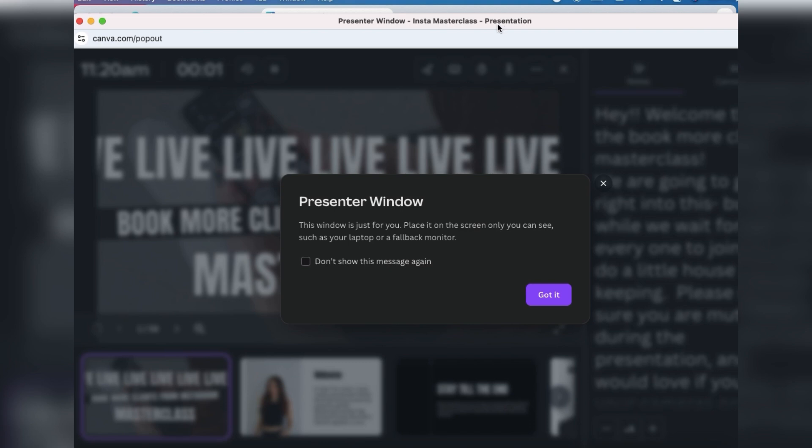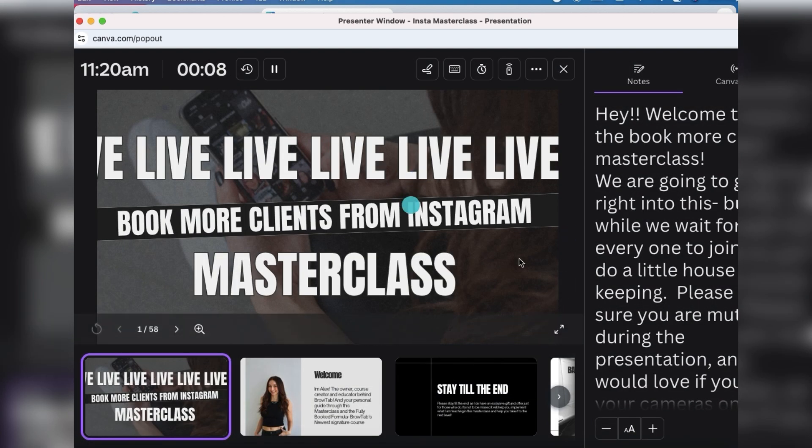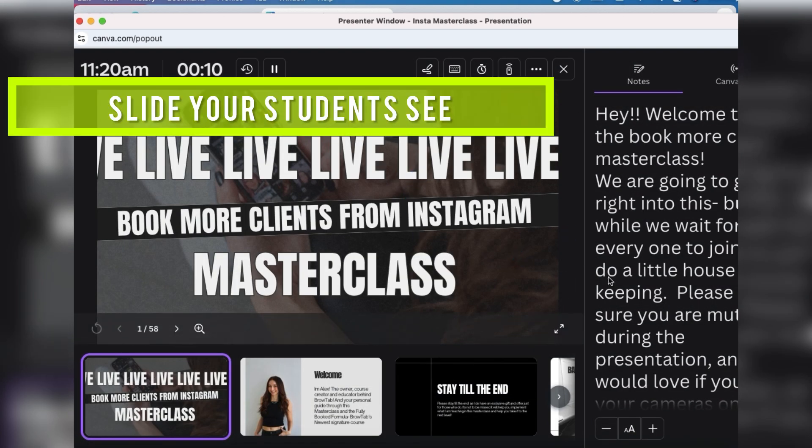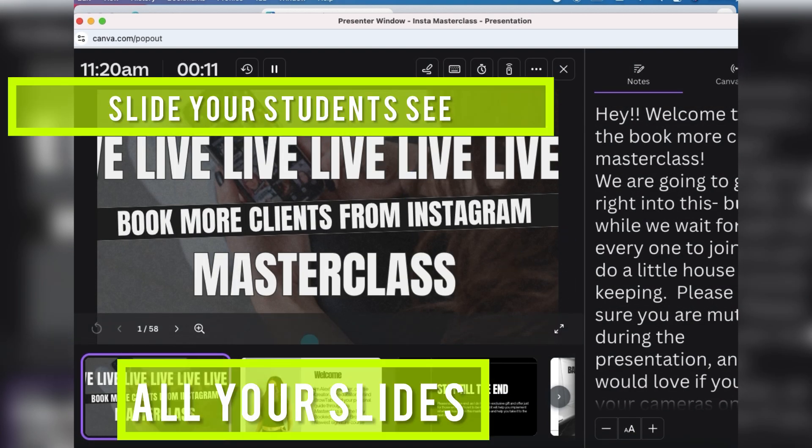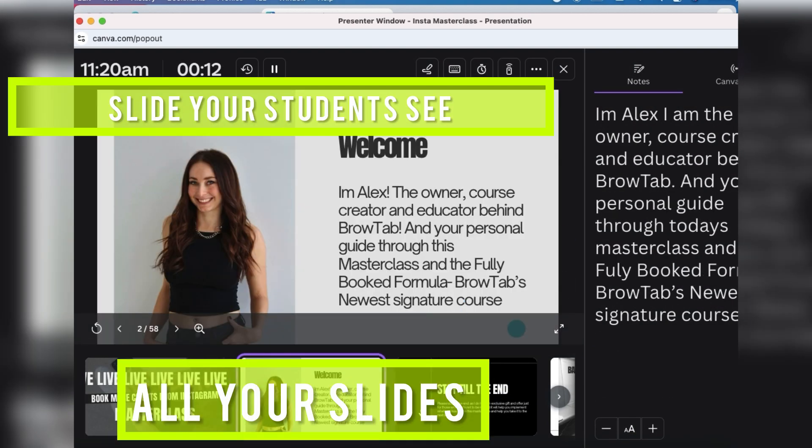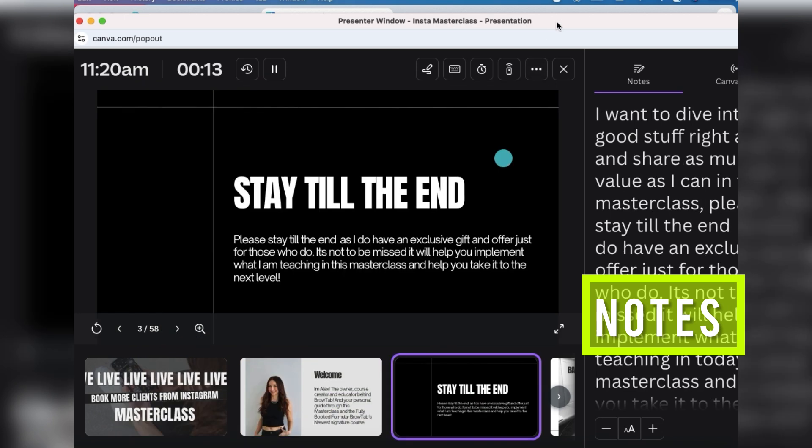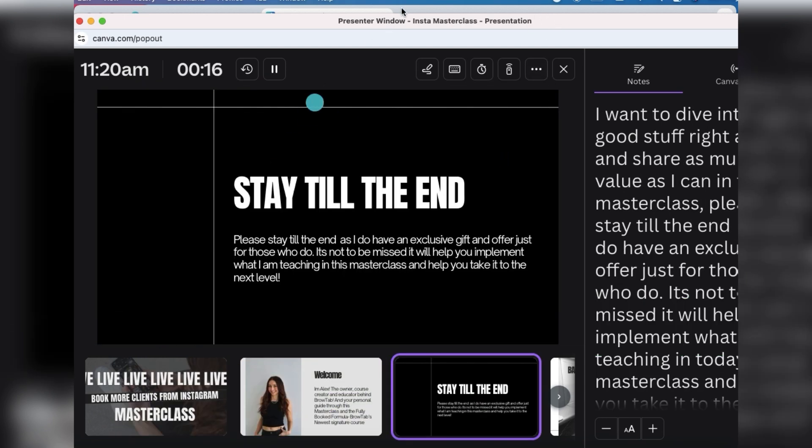In a live coaching call over Zoom or in Kajabi, your presenter window looks like this: you have the slides, you have the slides on the bottom, and on the right hand side you have your actual notes. These can be literally your presentation script.